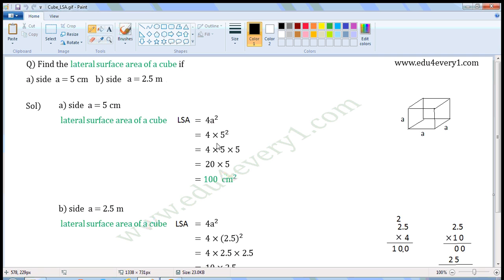That is equal to 4 into 5 squared. 5 squared means we have to multiply 5 two times, so we can write this as 4 into 5 into 5. 4 into 5 is 20, so we can write this as 20 into 5. 20 into 5 is 100. So, LSA is equal to 100 cm squared.